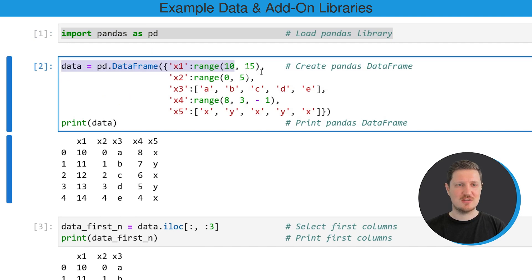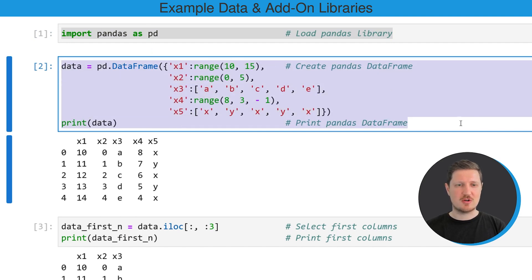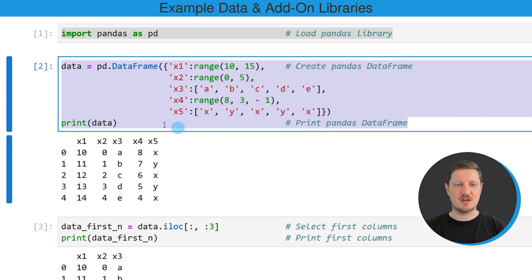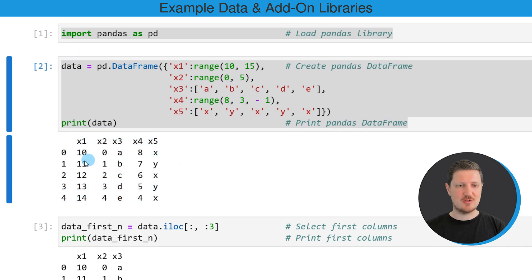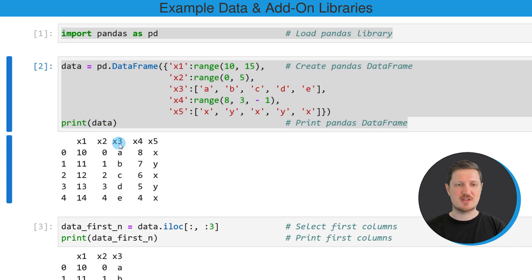As you can see in the second code snippet, we are creating a new DataFrame and printing this DataFrame to the bottom. You can see below this code snippet that our DataFrame contains five rows and five columns, which are called X1, X2, X3, X4, and X5.